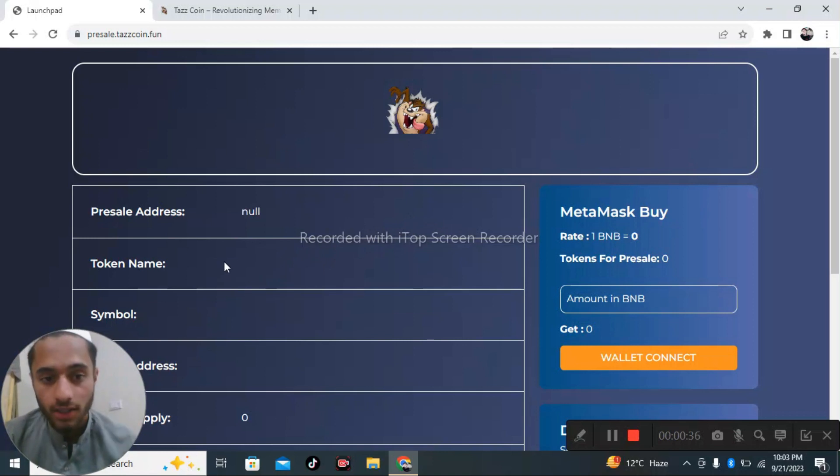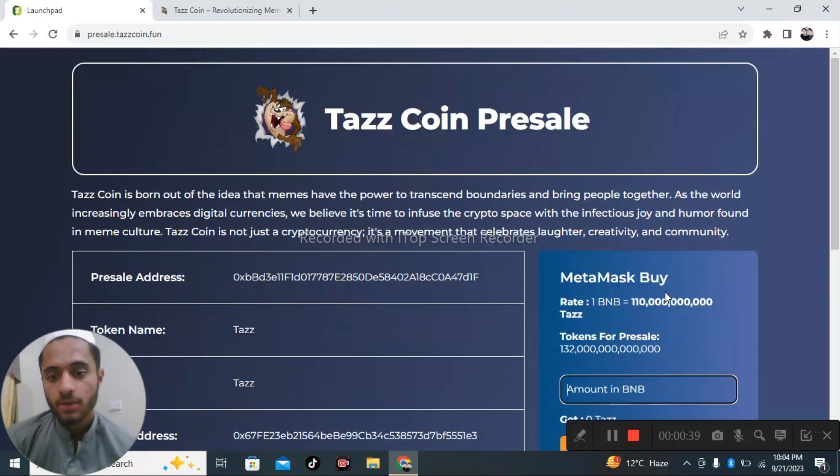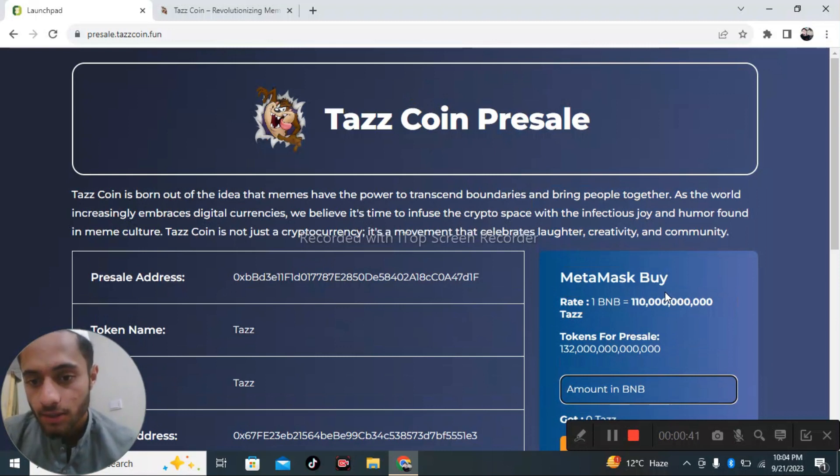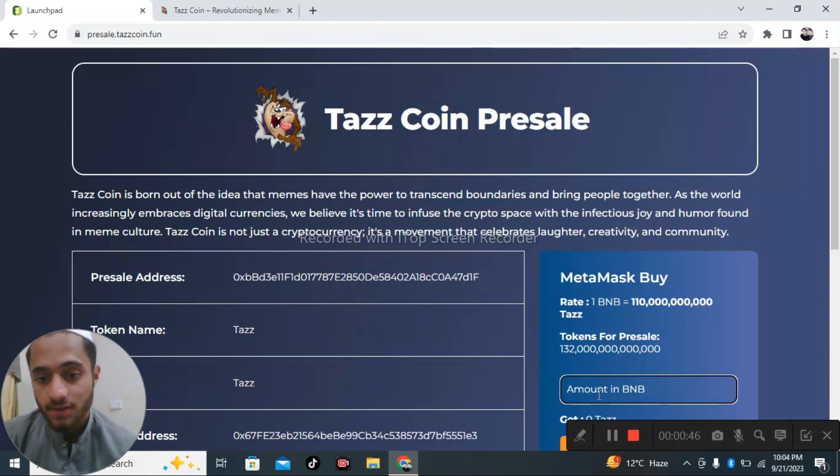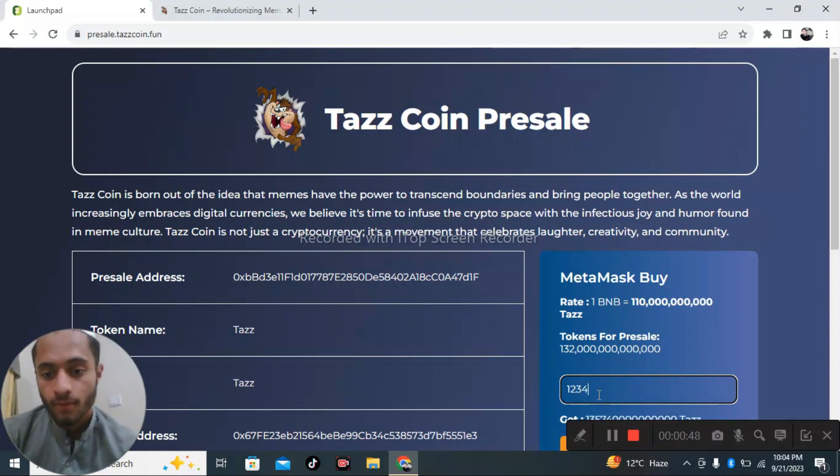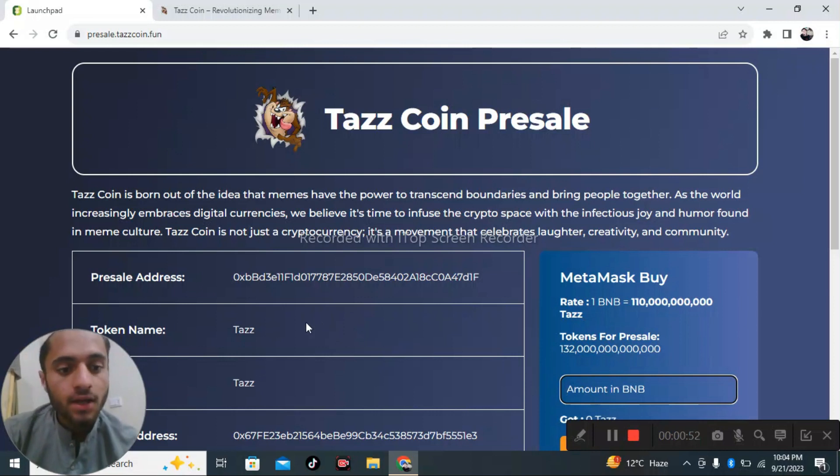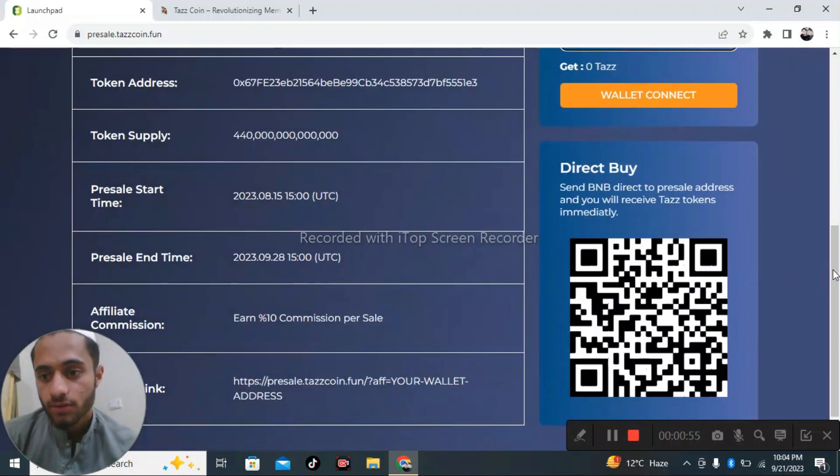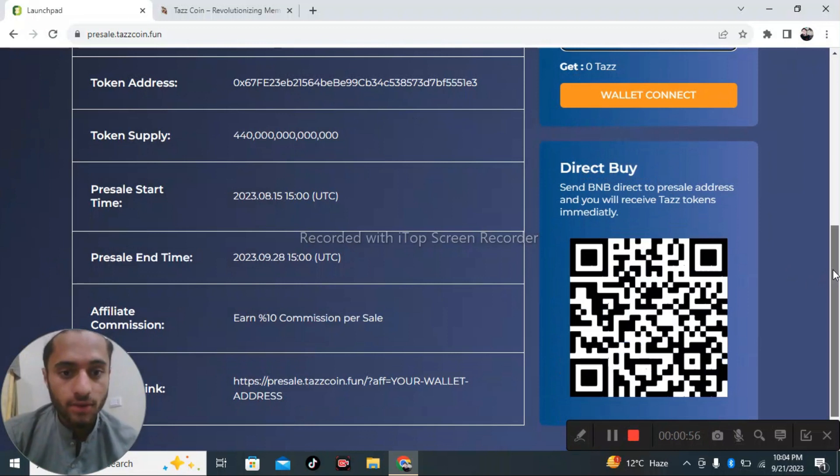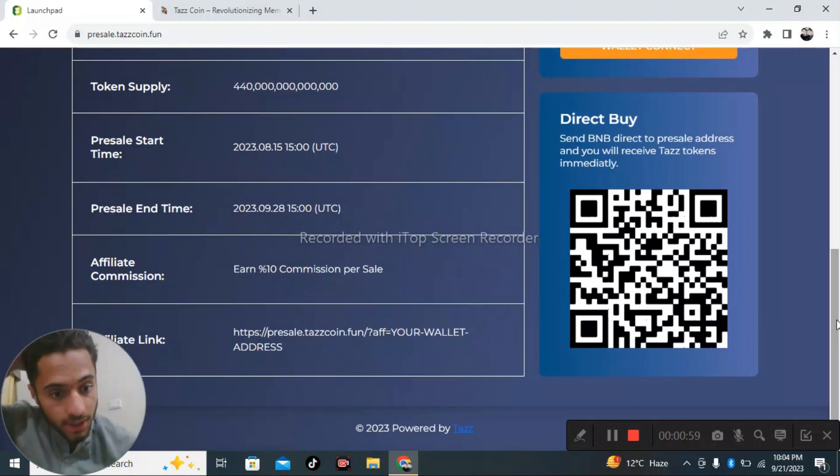Connect your wallet on here. Select your amount of BNB. One BNB is equal to a lot of tokens. The presale depends upon the amount of BNB you have, so I think that will be a very good chance for all the people who are earning. There is a direct buy of BNB.